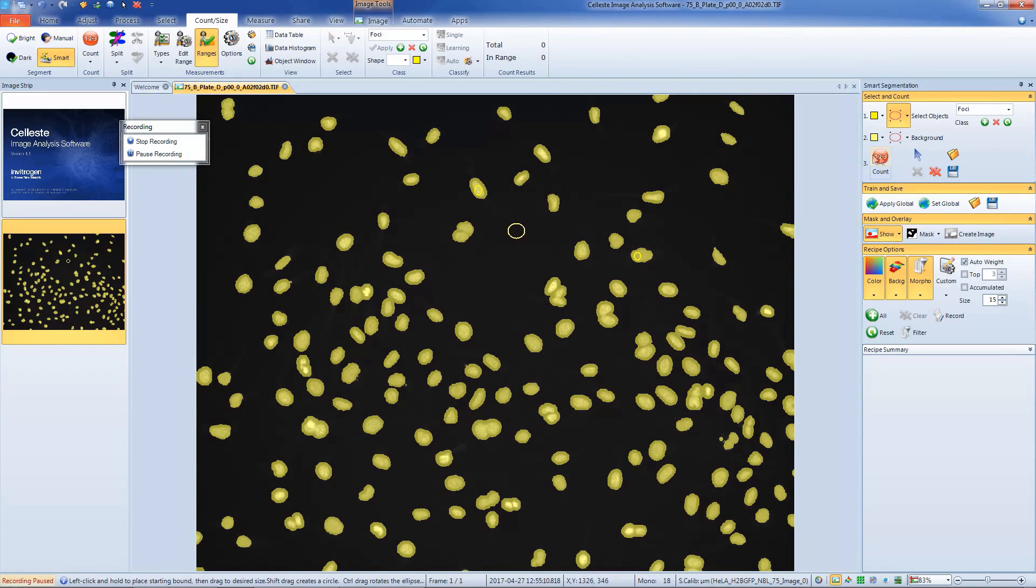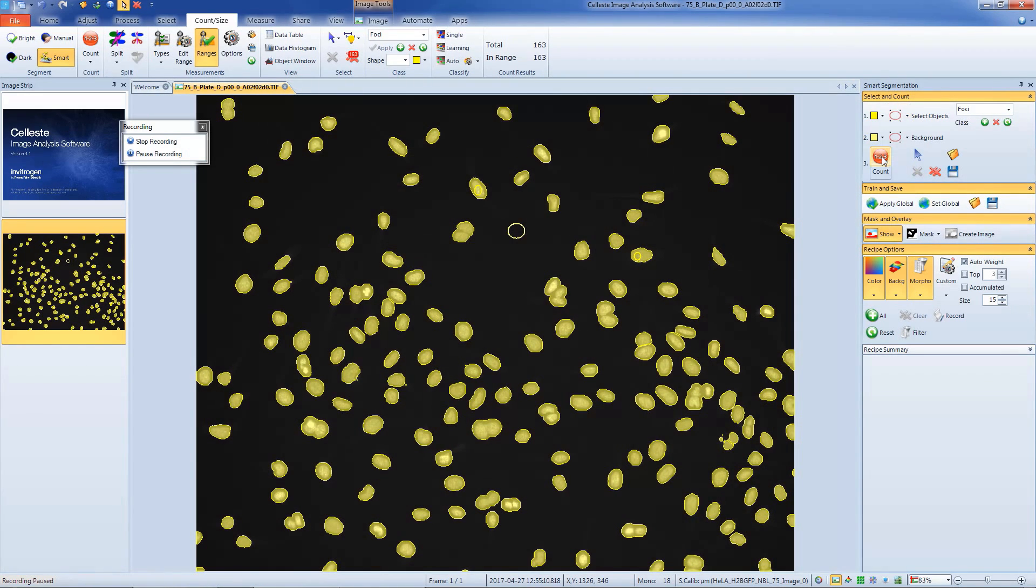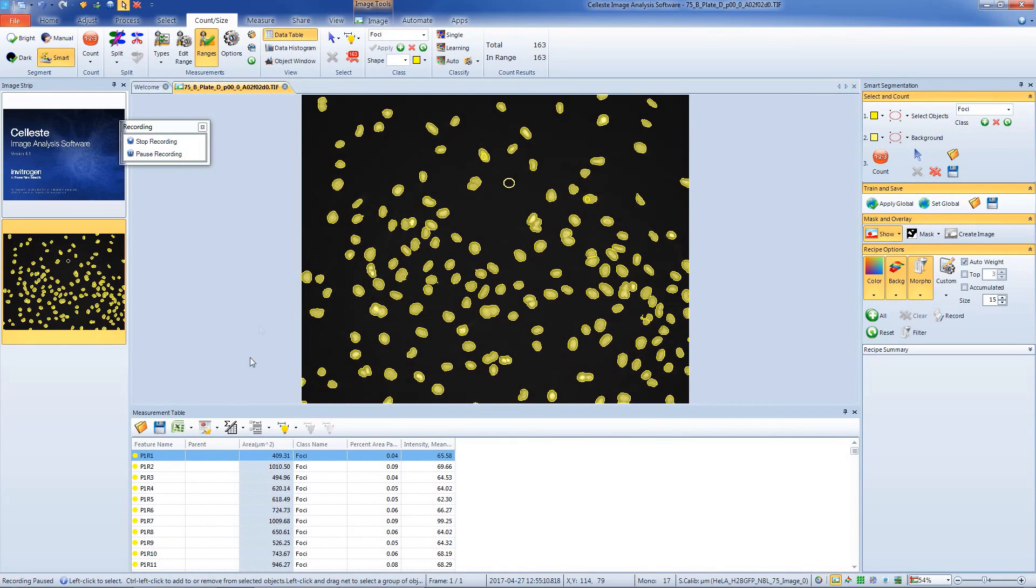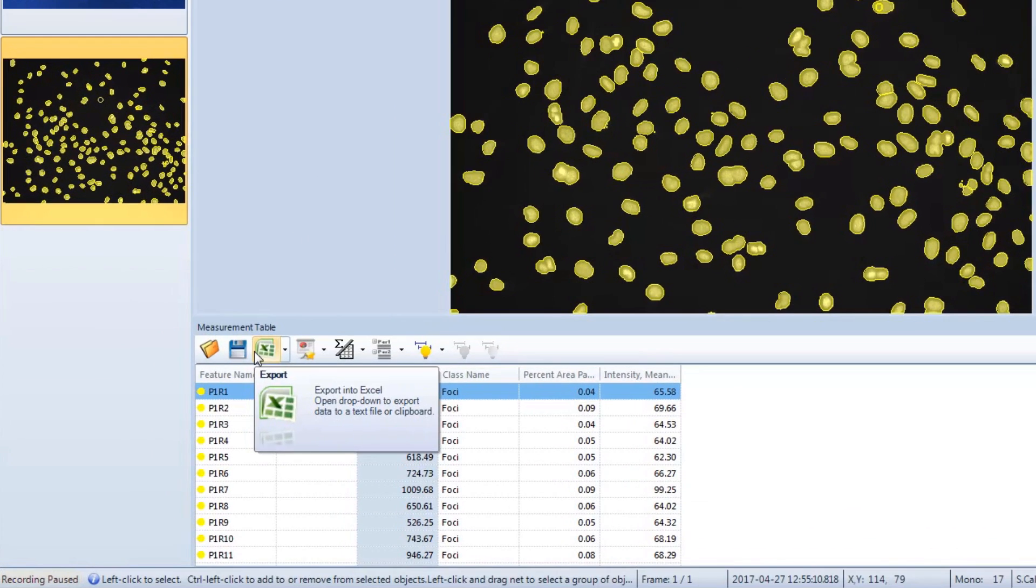Next, click Count to count the image. If desired, click the Data Table button and then on Excel to have data automatically exported to Excel software when a count is complete.